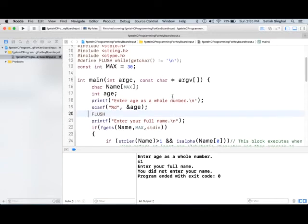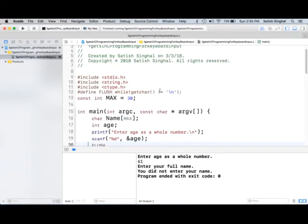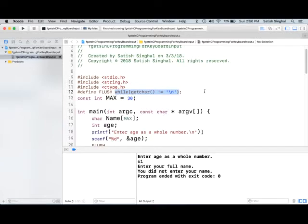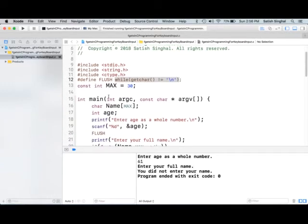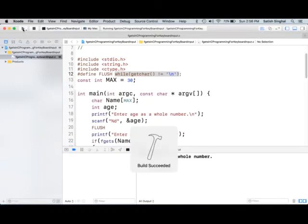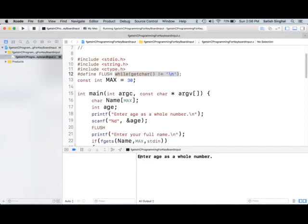And the macro is right here. Pound define flush while get char is not equal to backslash n. Keep getting the input. This will actually flush the buffer and you will see next time that it will actually stop here, over here to get the input of the name. So, I've commented in the macro to flush the buffer. Let's take a look at that.